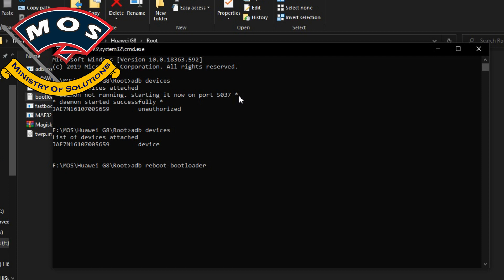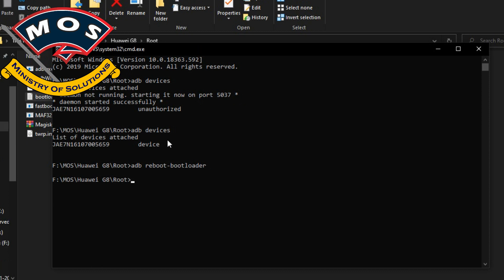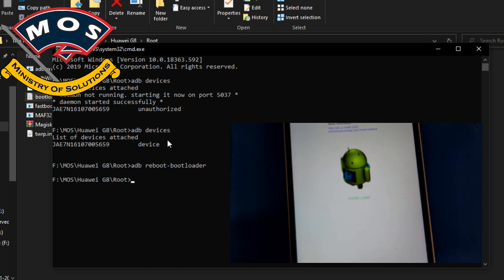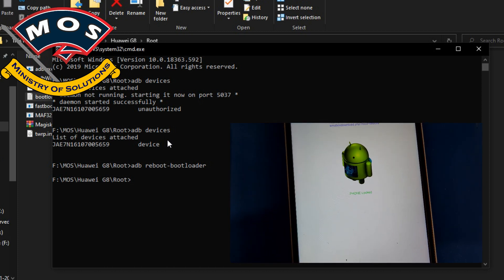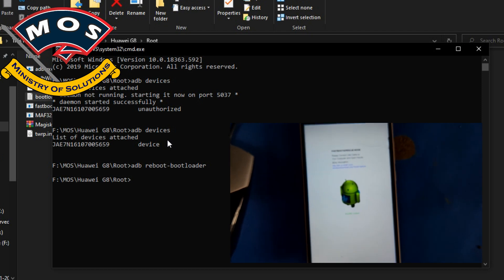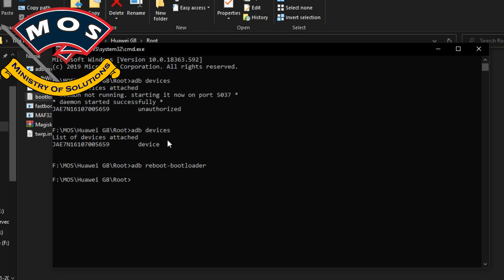When you press Enter, the phone should enter Fastboot mode. In Fastboot mode you will see that the phone is showing 'Phone Locked', meaning the bootloader is locked. Since Huawei has stopped providing bootloader unlock codes, you have to purchase one.